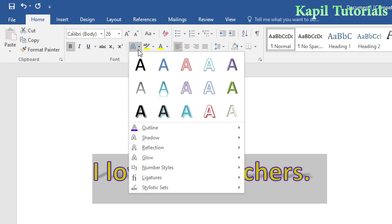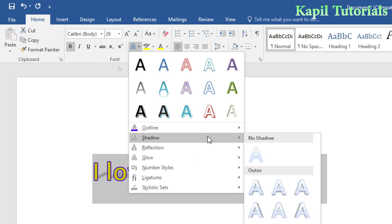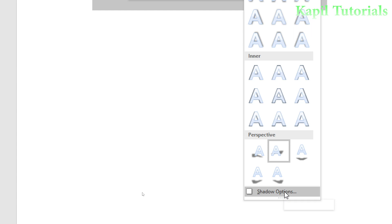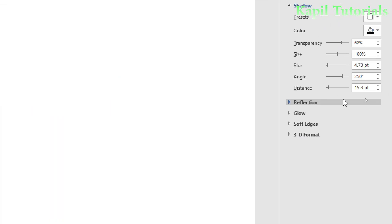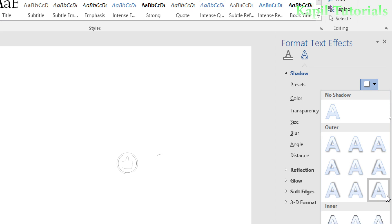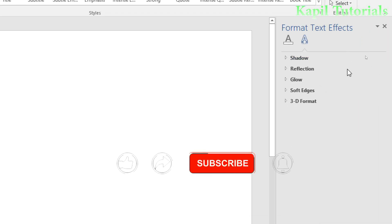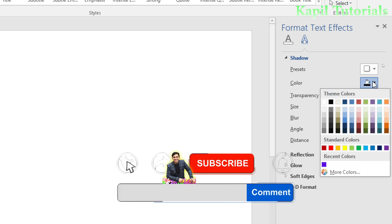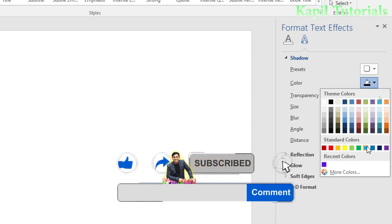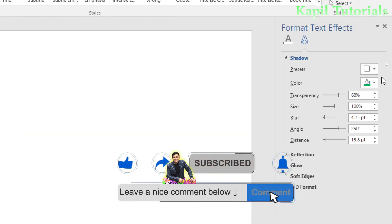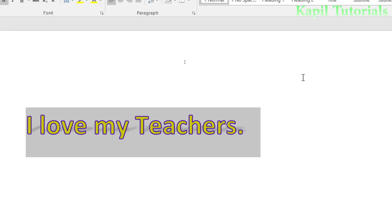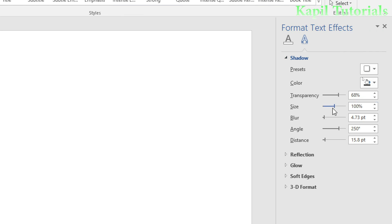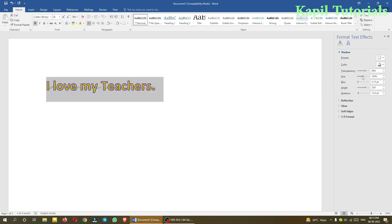If you want further changes, select 'Shadow Options' and a panel opens on the right side. Presets are shown there. You can also change the shadow color — for example, making it green gives a green shadow. However, gray usually looks more natural for a shadow. You can also control the size of the shadow, making it bigger or smaller.